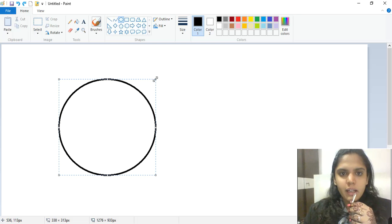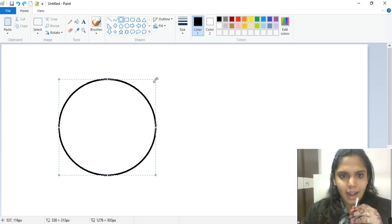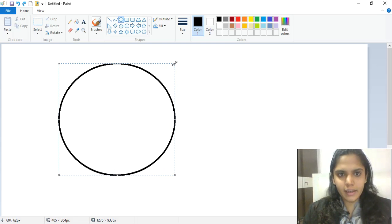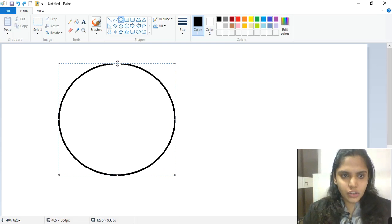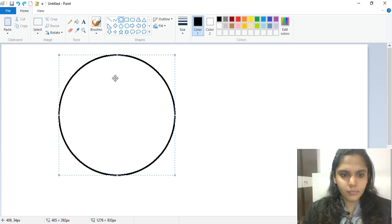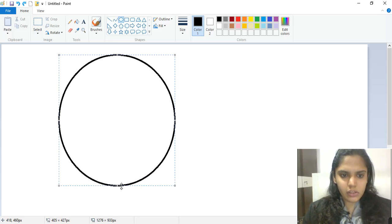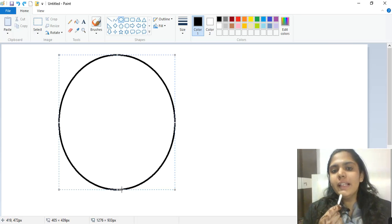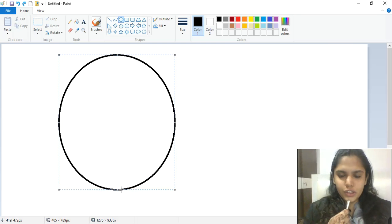To resize, once the arrow appears, just click and drag it. If you want to increase the size, drag outward; if you want to decrease the size, drag inward. In this way, you can resize your shape.